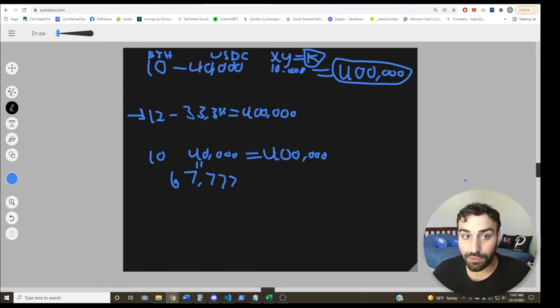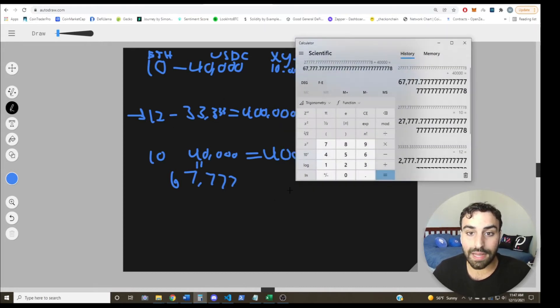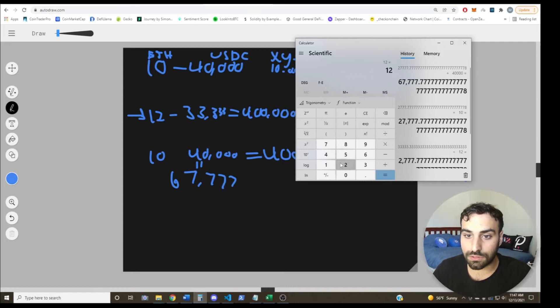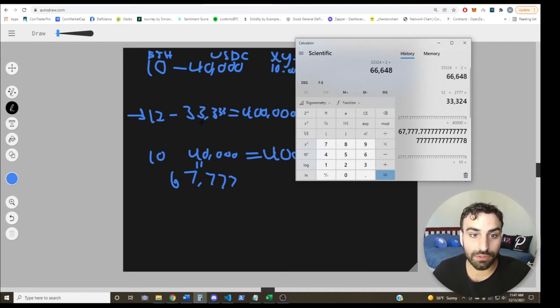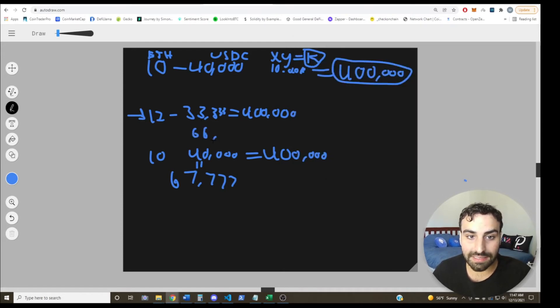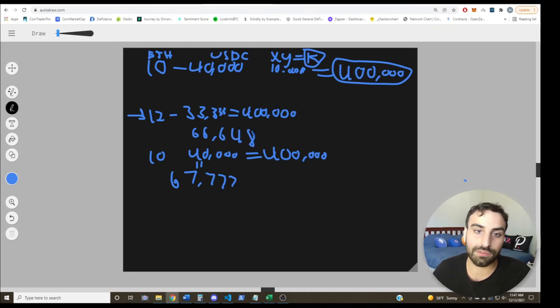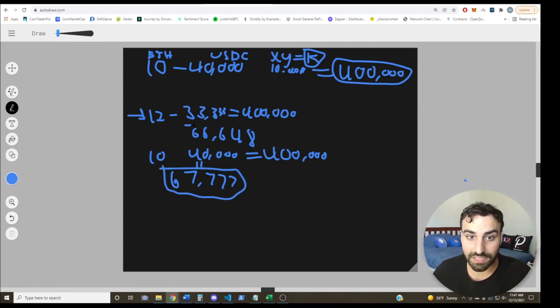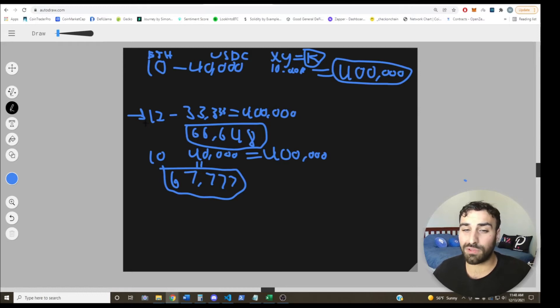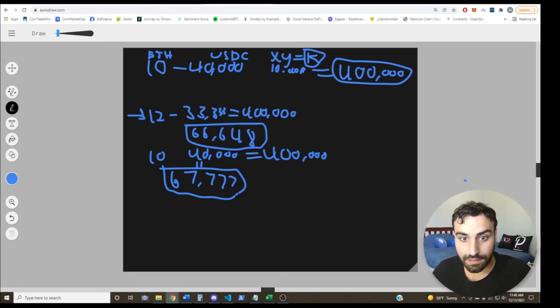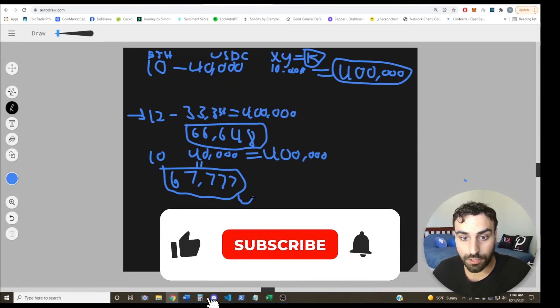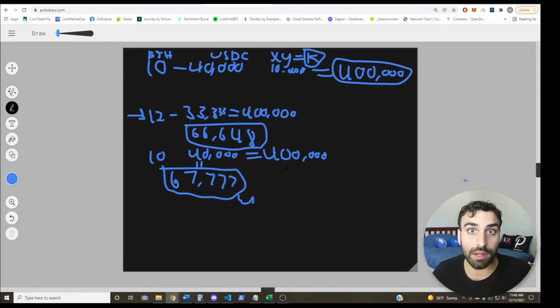So if you calculate the ETH and USD value of your LP position when you provide liquidity, you would have 12 times 2777, basically times two, so that'd be 66,648. So if you didn't provide liquidity, you would have had this much, but since you provided liquidity, you suffered around almost $1,100 of impermanent loss. So that's really all impermanent loss is. It's just basically the loss that you incur by providing liquidity rather than just holding those assets in your wallet.